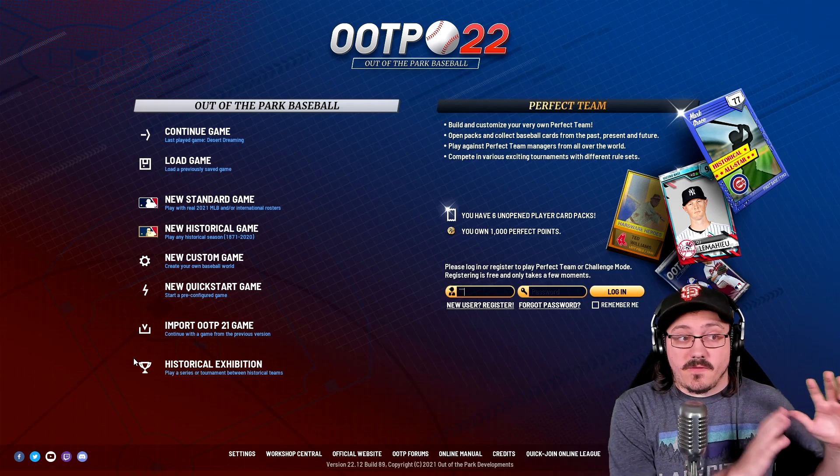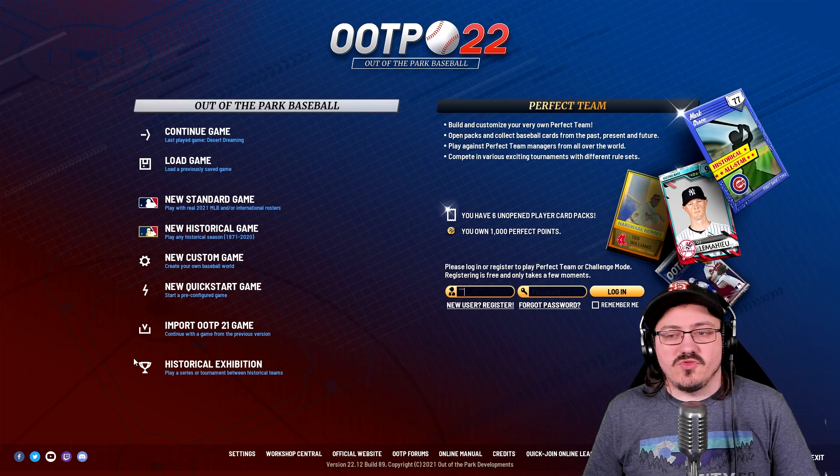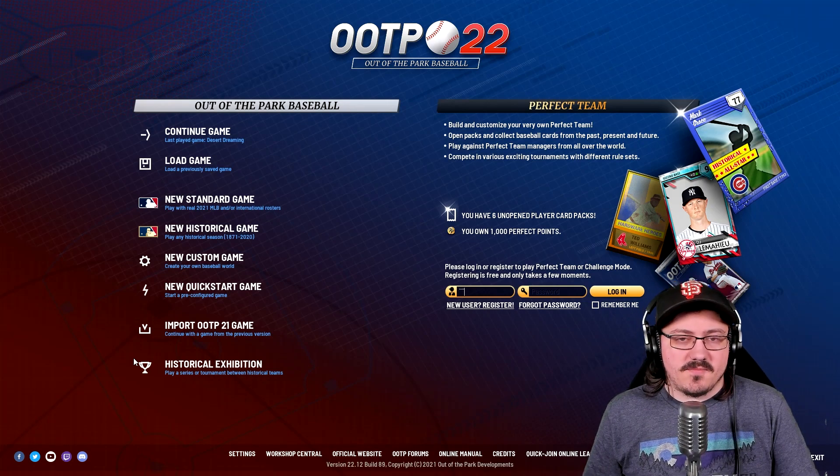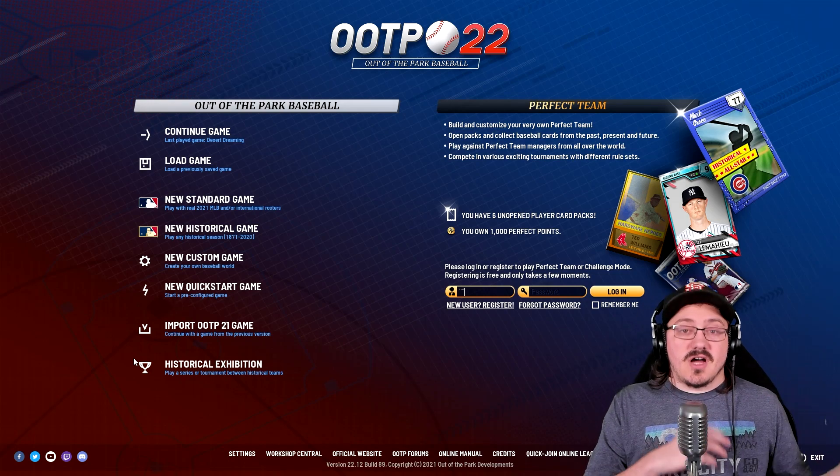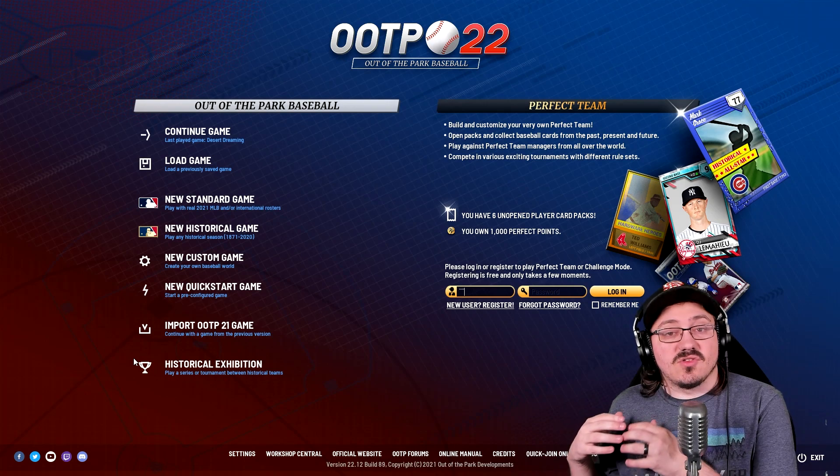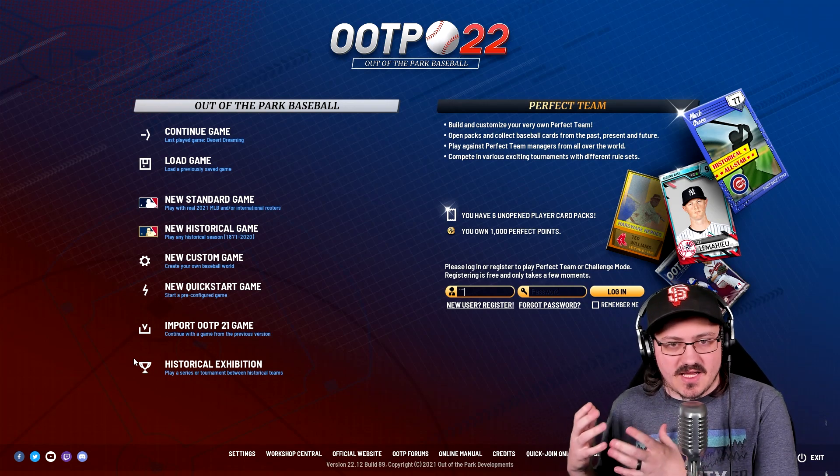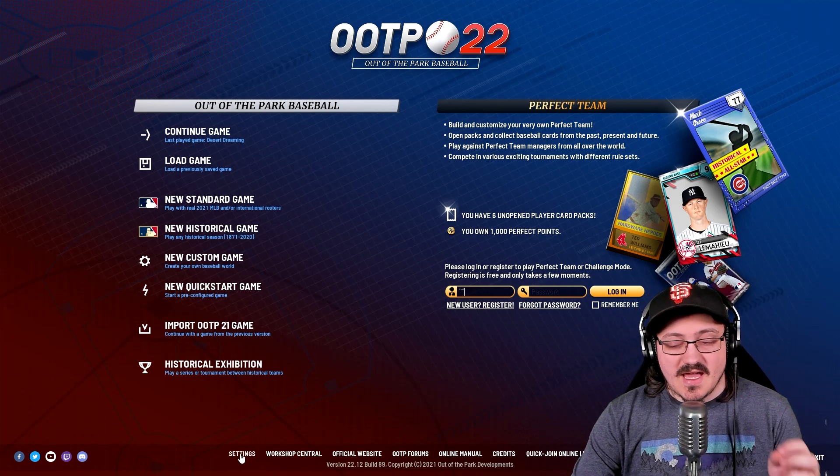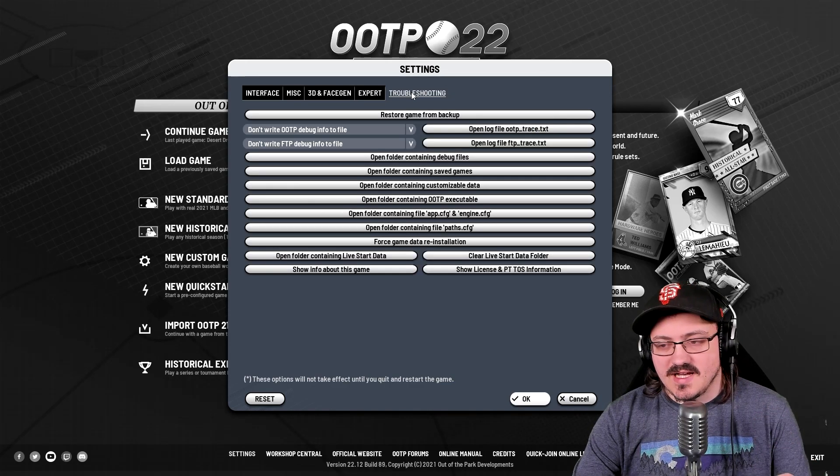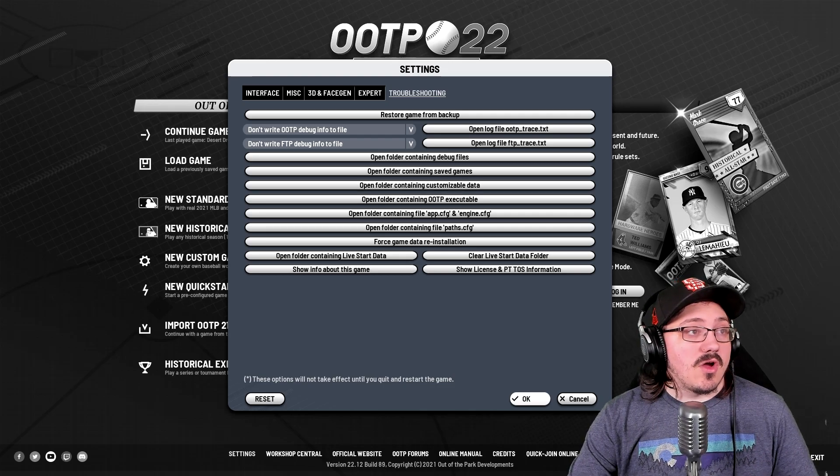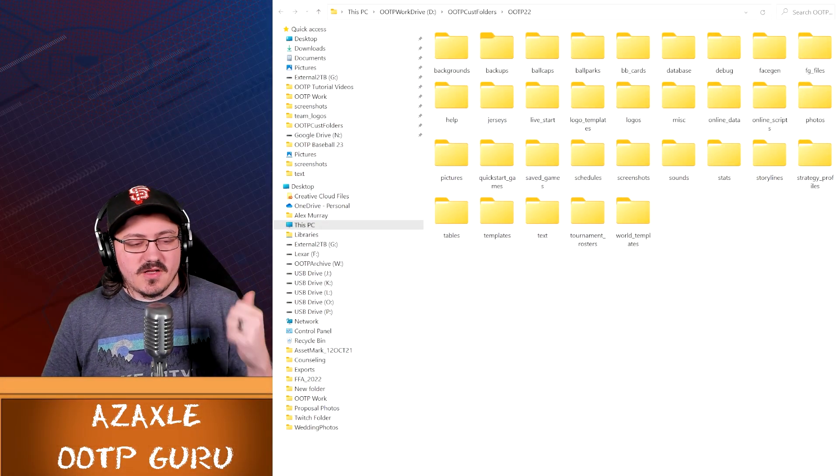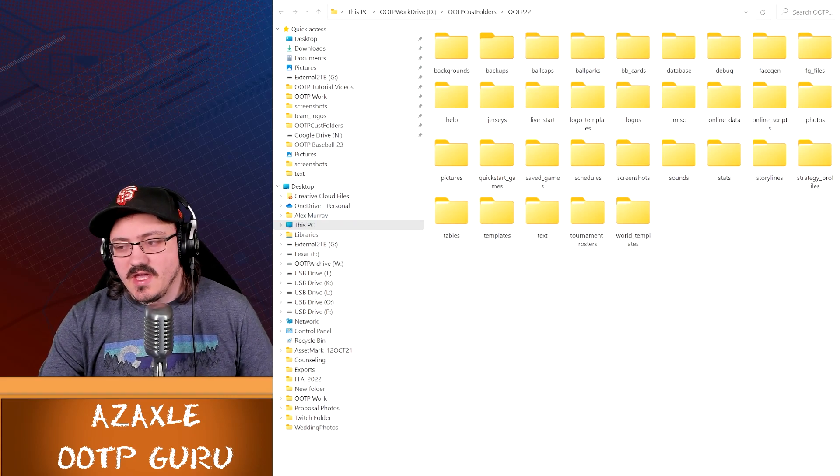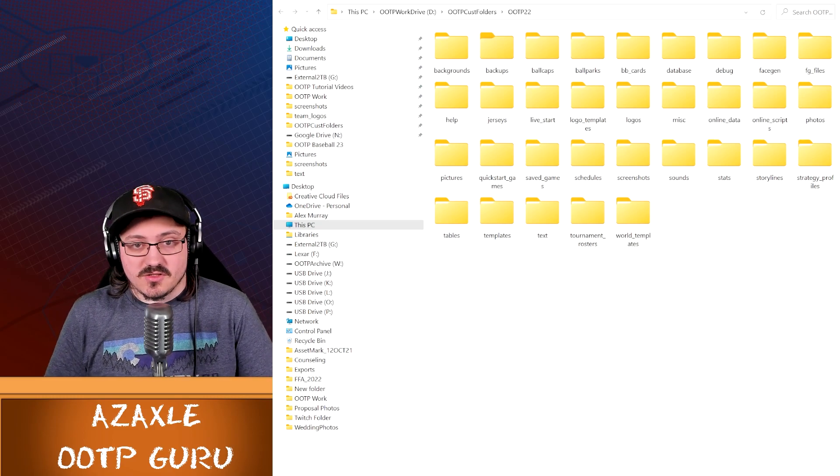The first thing we want to do is launch our OOTP game right off the bat. As you can see, I'm running with 22 for this example. Now, before we make the change, we need to go and find out where our customization folder is located at, because when we make the change, we need to copy everything, and I mean everything, over to that new location.